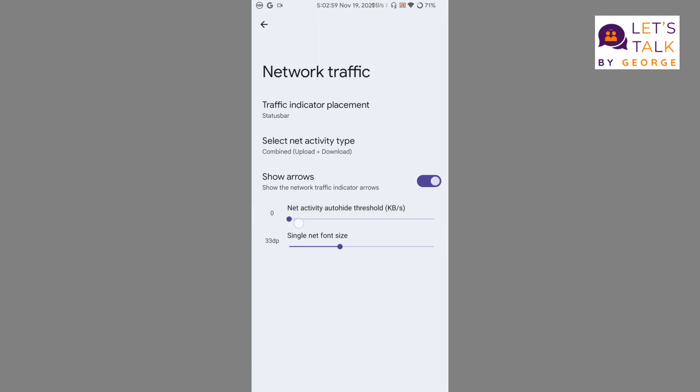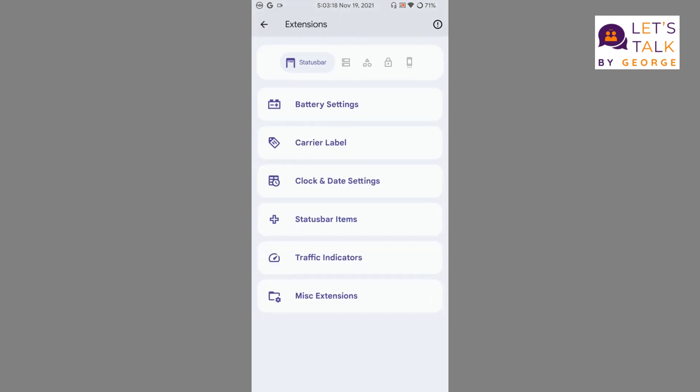Let's have a look - set it to dynamic. You can even set custom activity threshold, so it will start to display the network speed indicator at a set speed. We can even adjust the font size of the network traffic indicator.